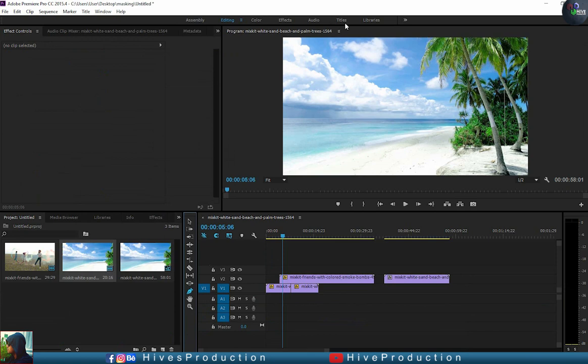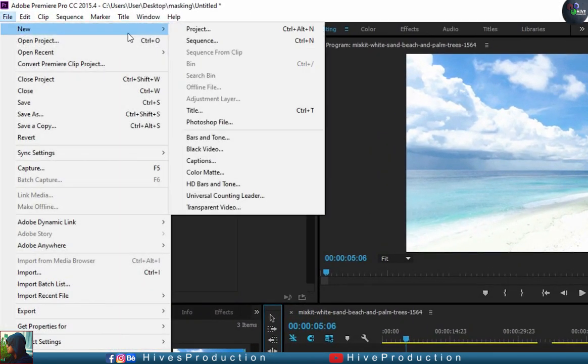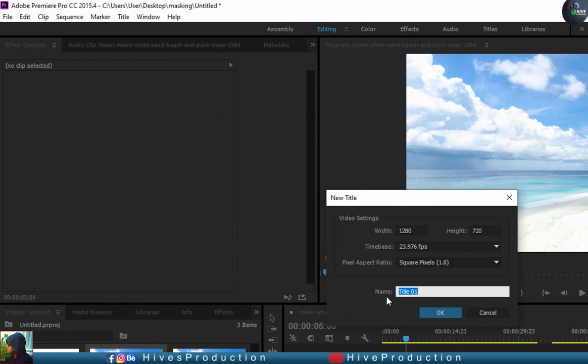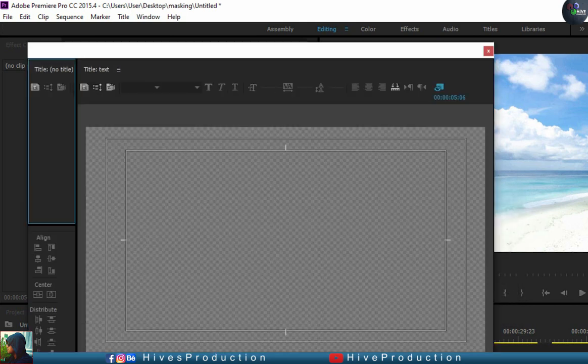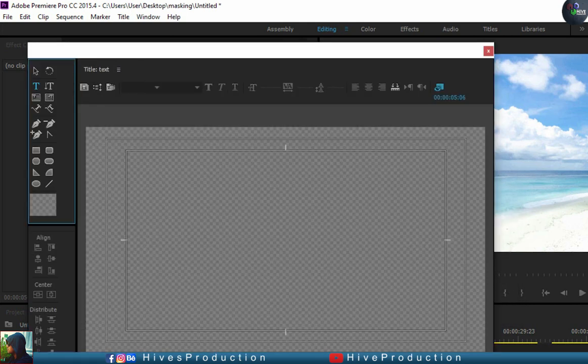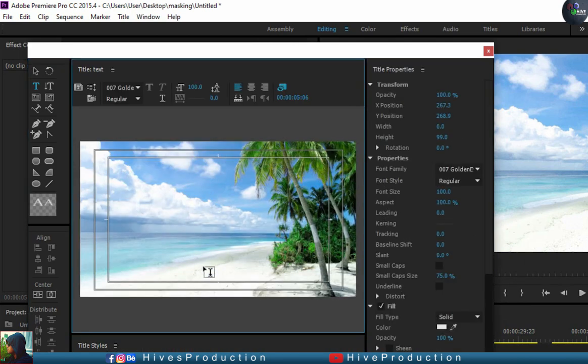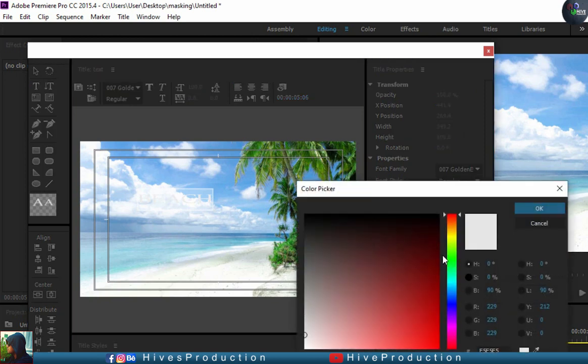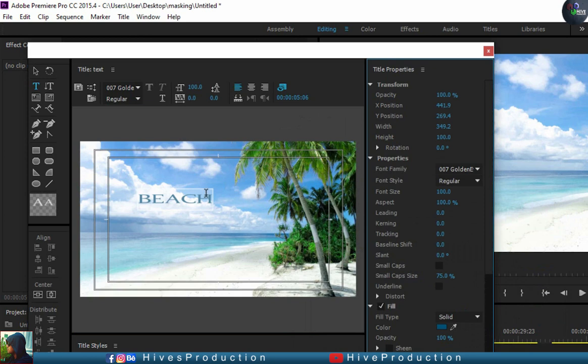So now this time is for the text. I'm going to go to the file, new, and title. We have to take the layer of title, and then I'm going to write here 'BEACH'. Change the color of beach because it is not appearing. This one is good, this color is good. I'm going to change the font area.